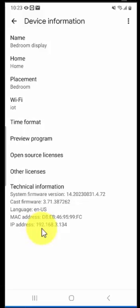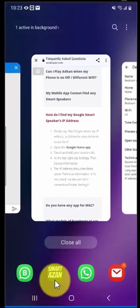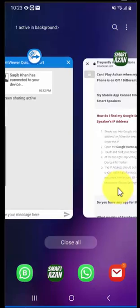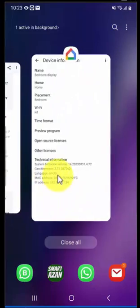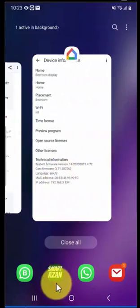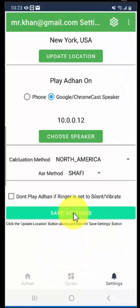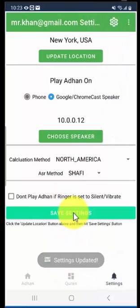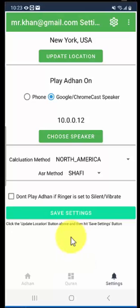In this case I see 192.168.3.134, so I will go back to my SmartAzan app and supply this IP. Once you are done, make sure to hit the save setting buttons and you're all set. Going forward, the azan will play even if your speakers are not found.